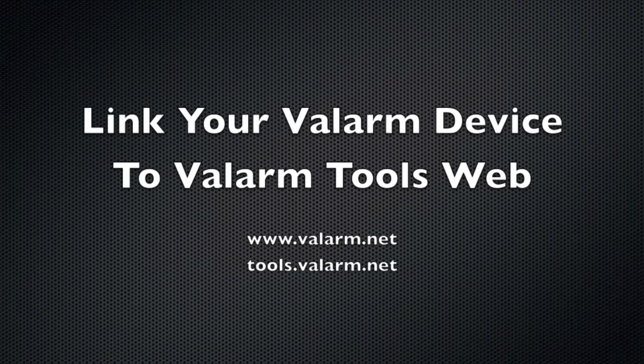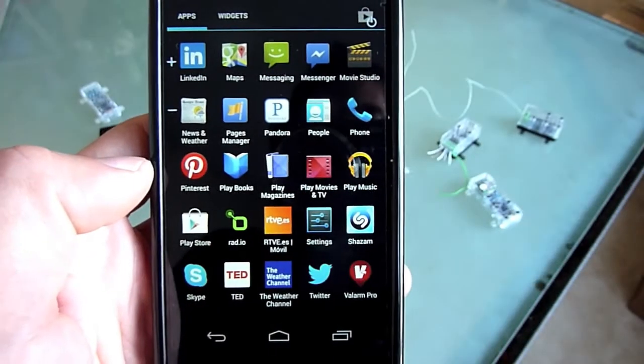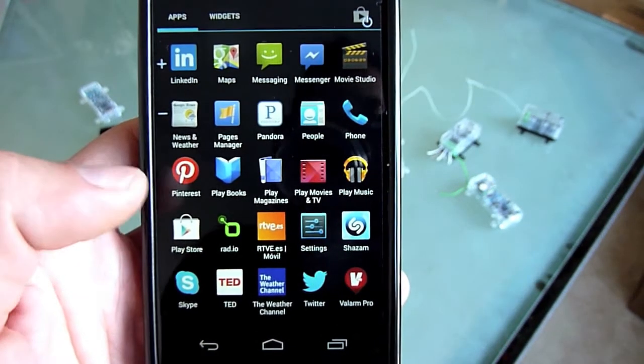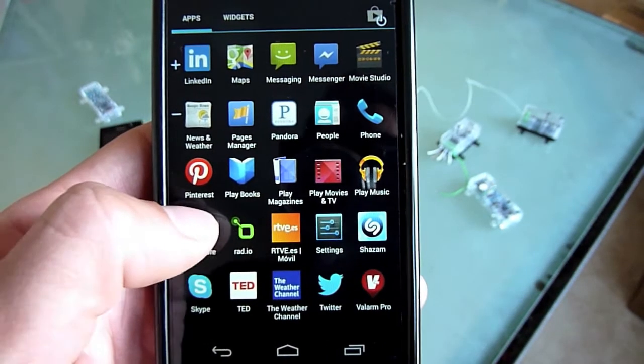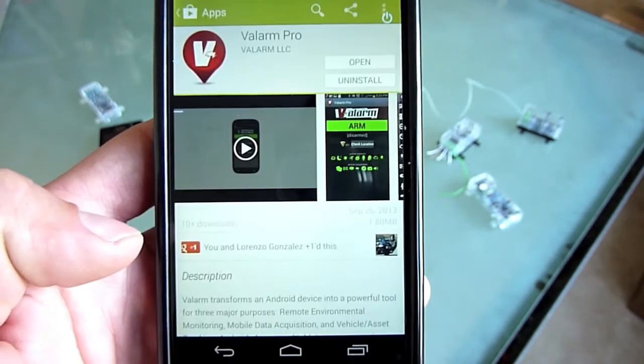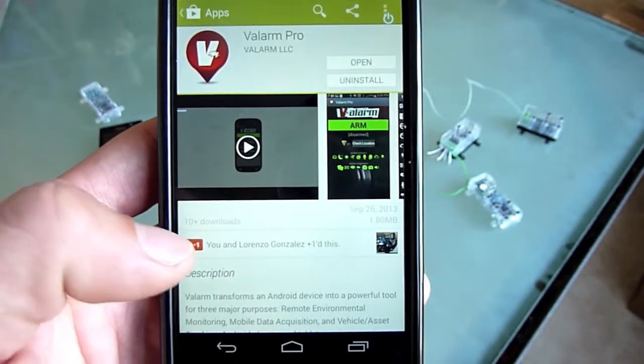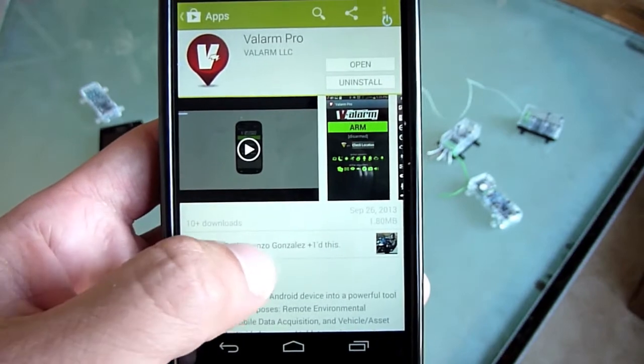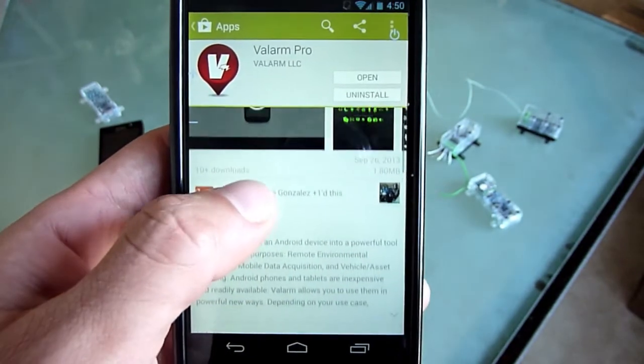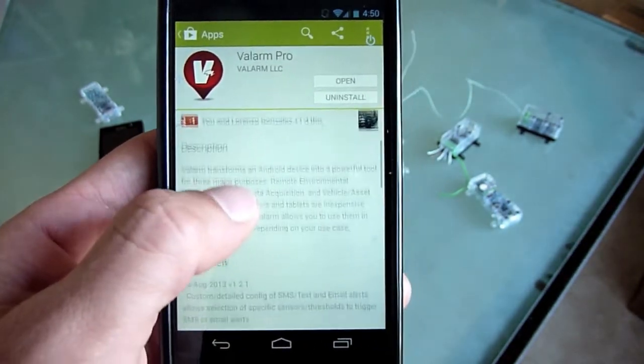Howdy! My name is Edward, and I'm the president of Valarm. In this video, I'll show you how easy it is to link the Valarm app on your mobile device to the Valarm Tools website, where you can map, graph, slice and dice your sensor data for analysis and download.